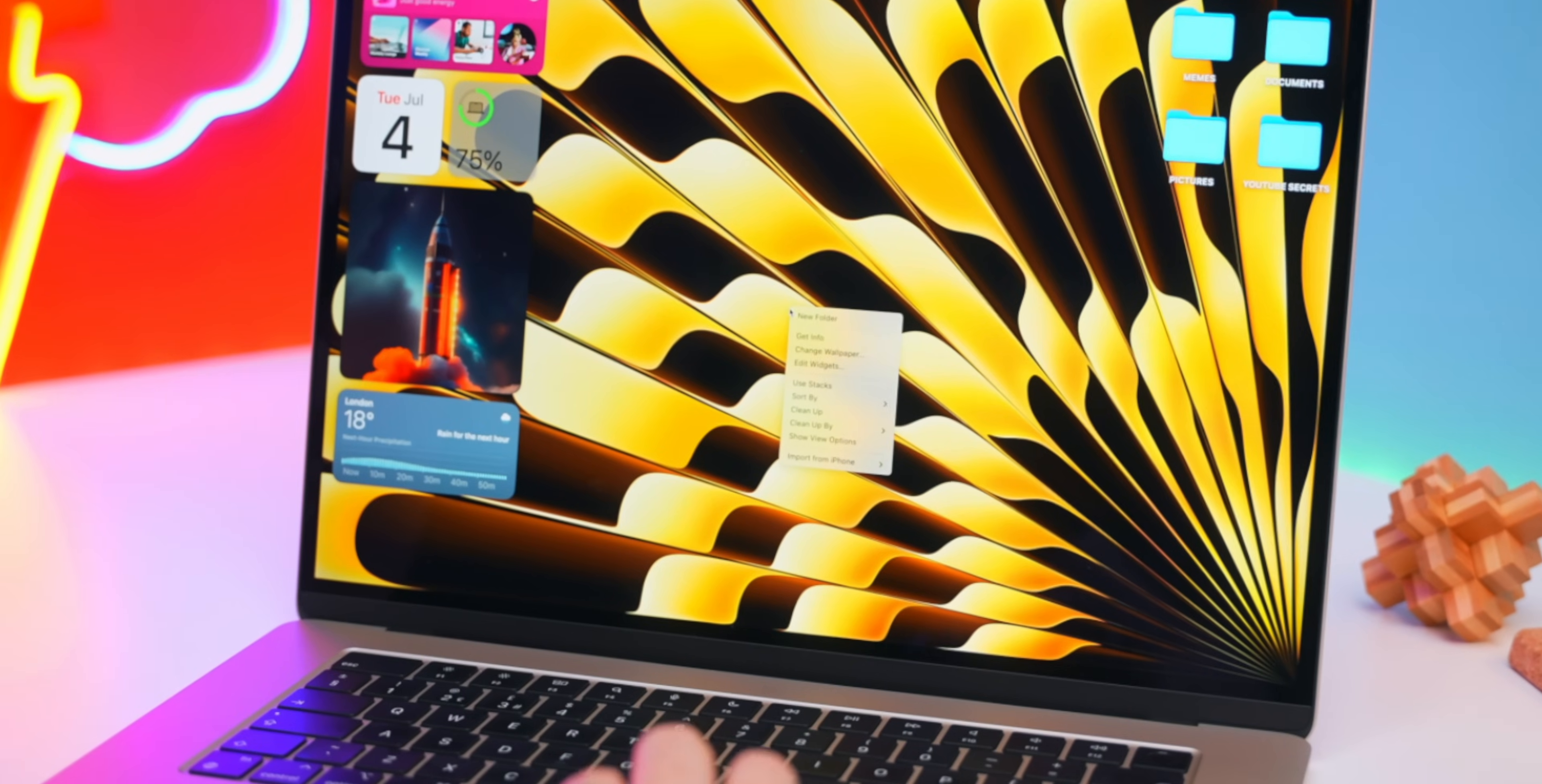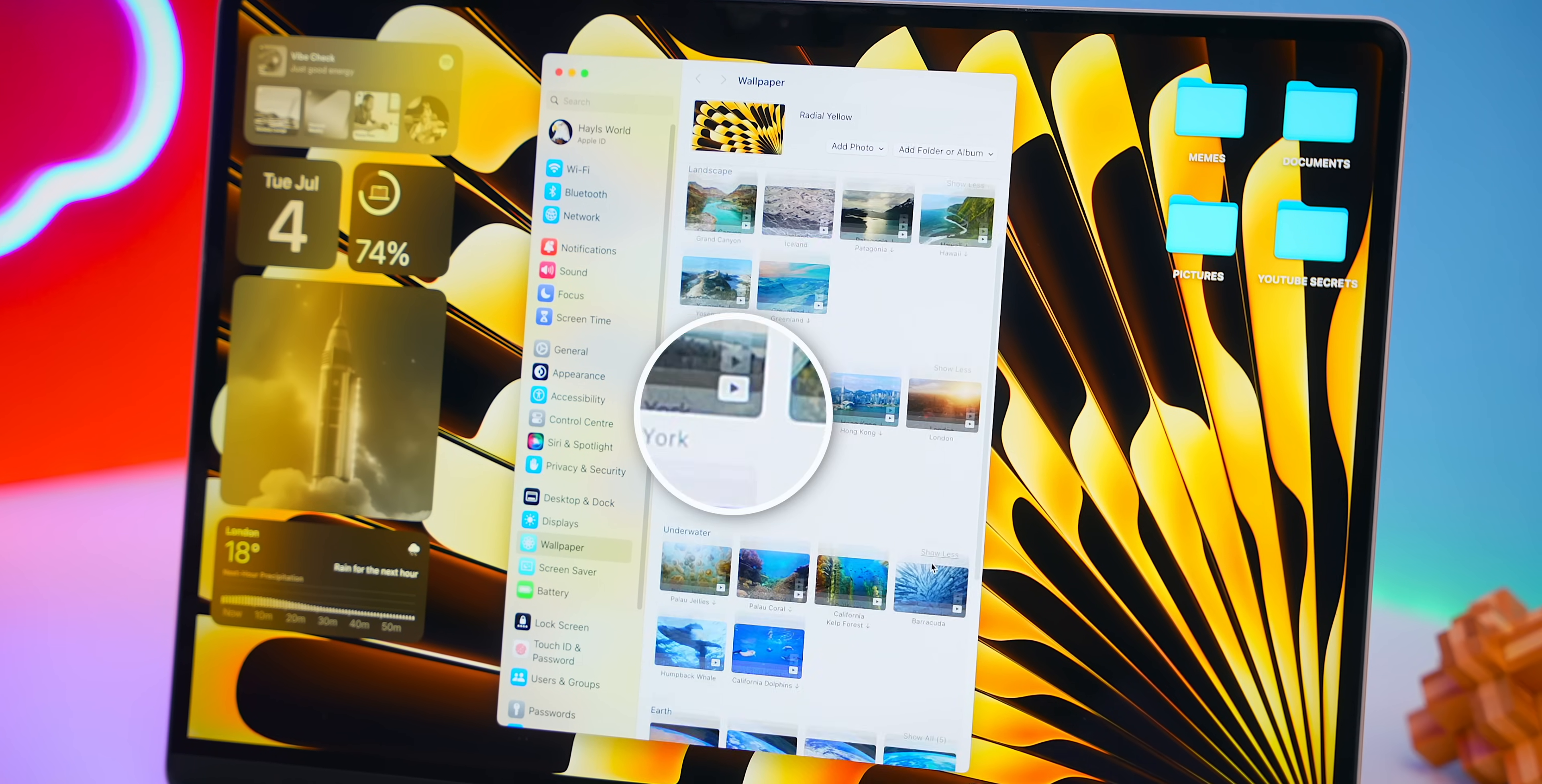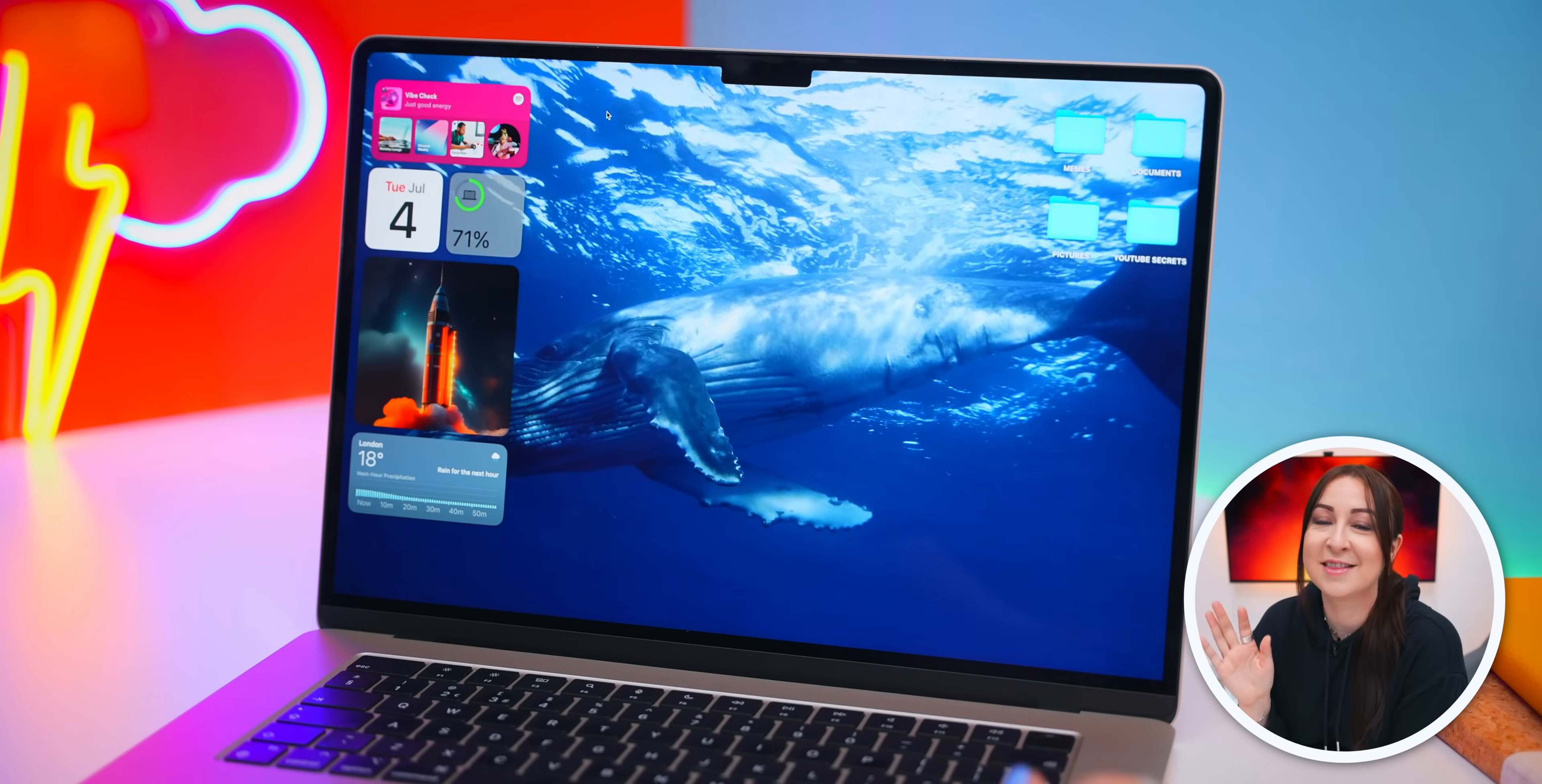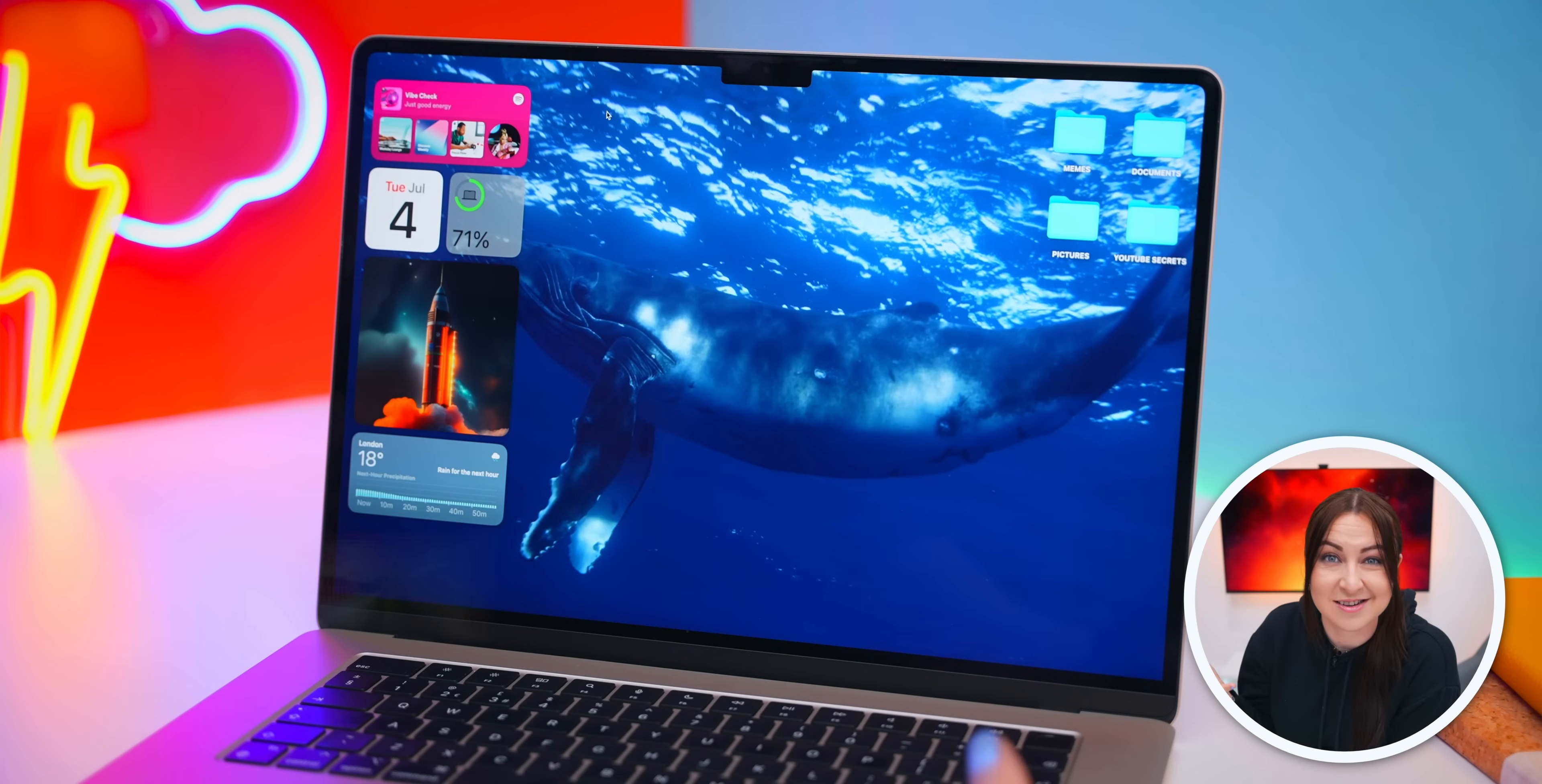But what's cooler is if you head into the wallpaper section, you get these sweet new dynamic wallpapers that have this little icon next to them to let you know whether they're animated or not. Then check this out, the magic happens as soon as you lock your screen. And the amazing thing is that every time you lock or unlock your Mac, your wallpaper actually changes to where the animation ended.